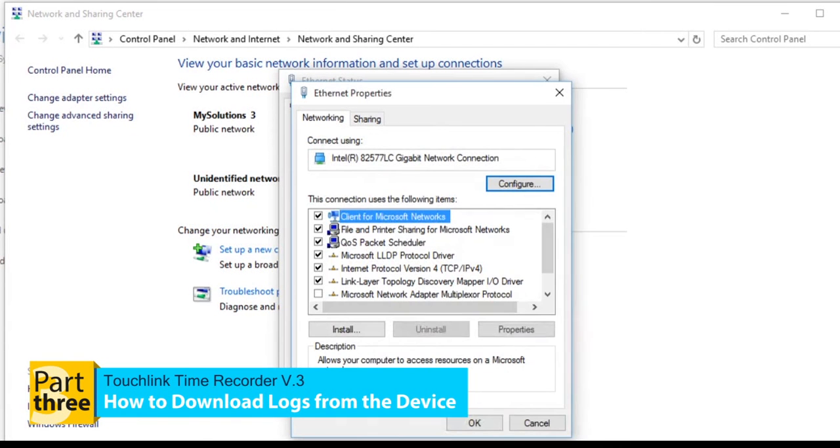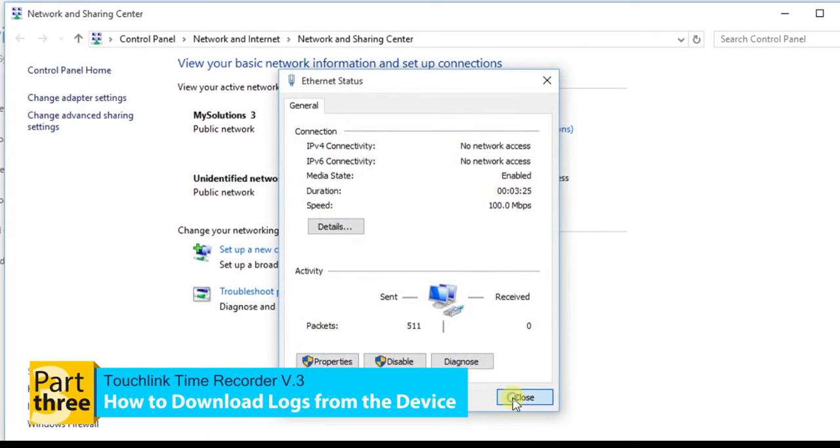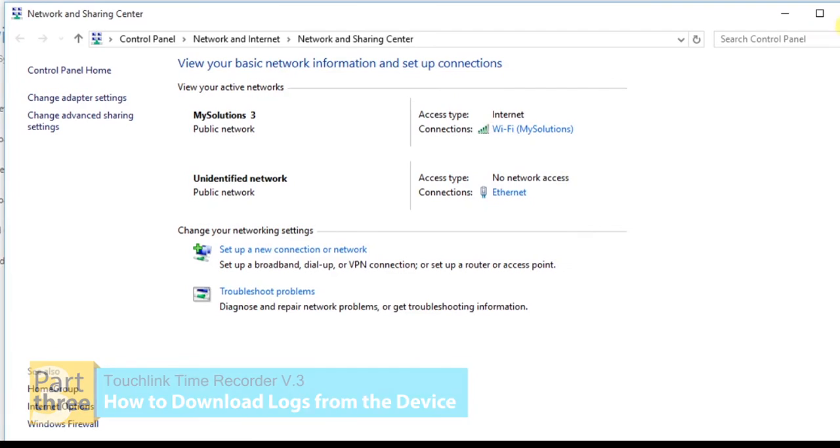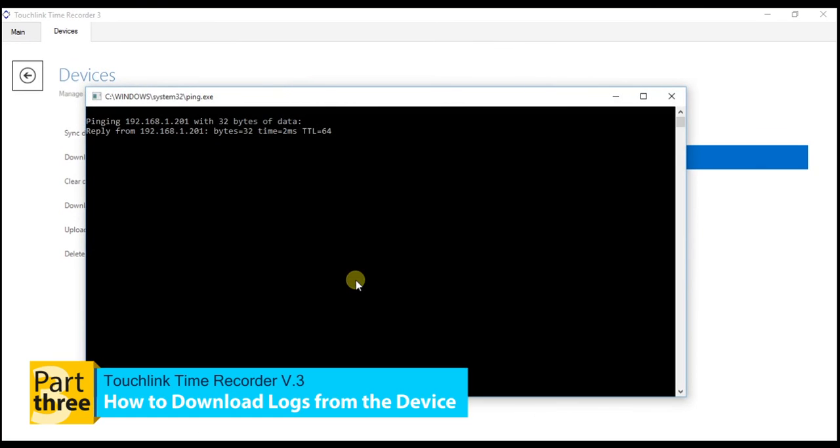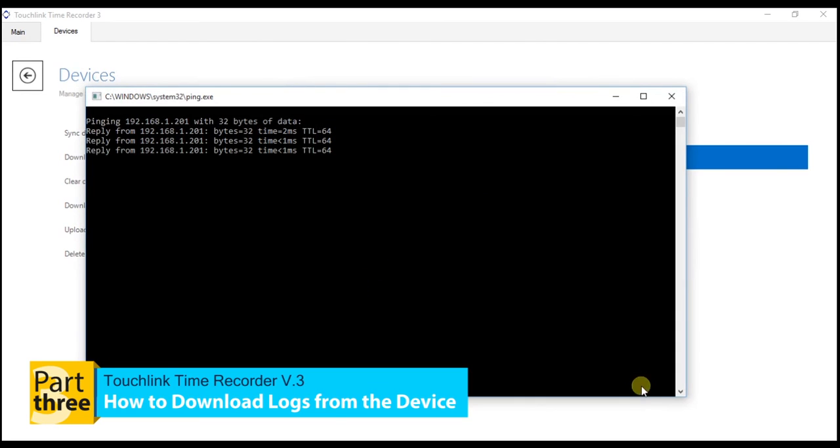To check if your device is already connected on your PC, go to Command Prompt. Input Ping, space, IP address of your PC, space, T then hit OK. Once you receive this data, the device is already connected to your network.